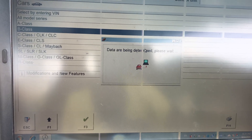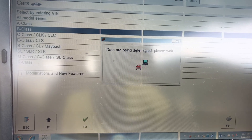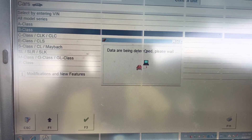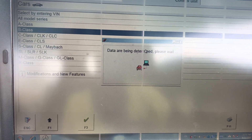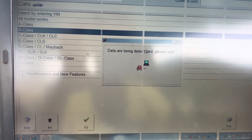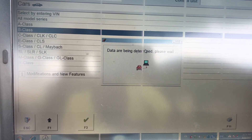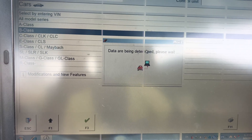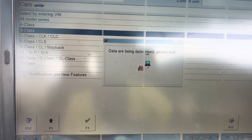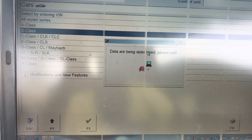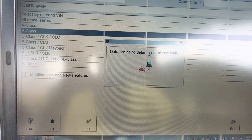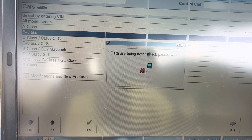We are waiting for this thing to communicate with the system. As you can see, the data is being determined. We are still waiting to see whether it will work or not. This is the W245 as I said.